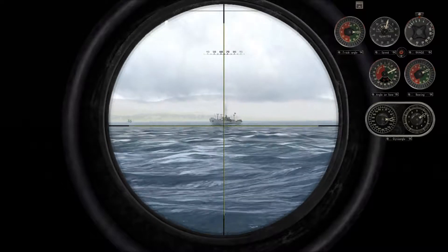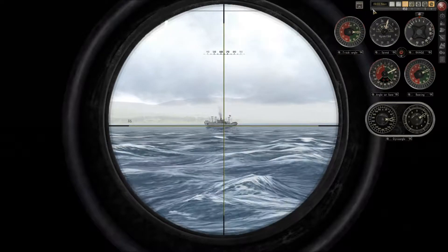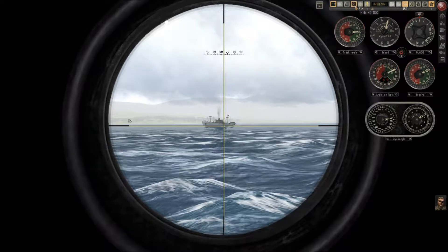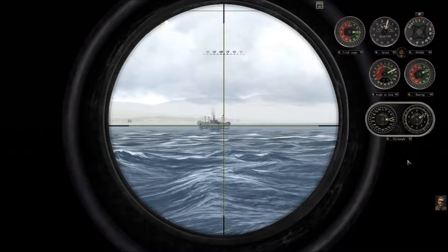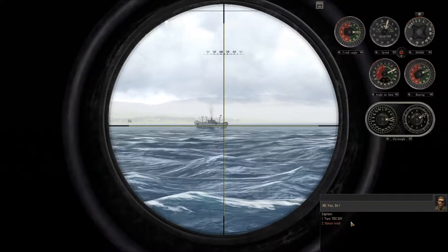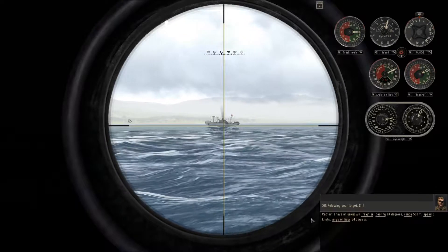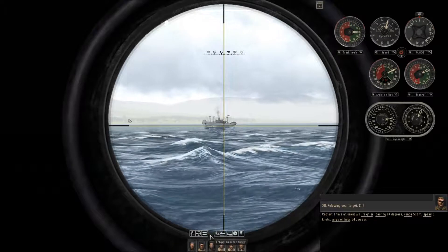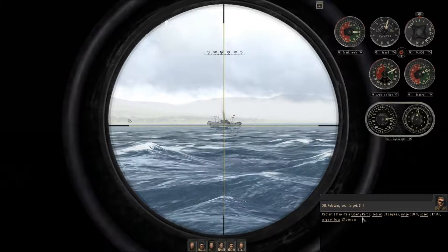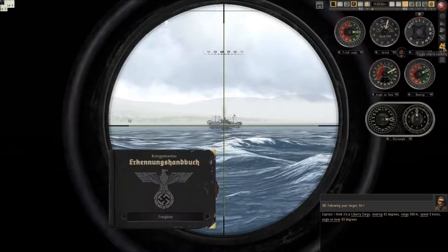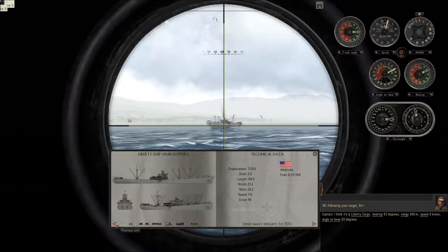I will zoom in. I will use some tricks only to explain better — you can play realistic in your game, but I will use a few little tricks and cheat a little bit, only to make you understand better. So TDC is on. I will press space and go to the officer and choose 'follow selected target', then choose 'identify the ship'. He will identify the ship as Liberty Cargo. So I choose visibility, I open the recognition manual, and I search for this Liberty ship.